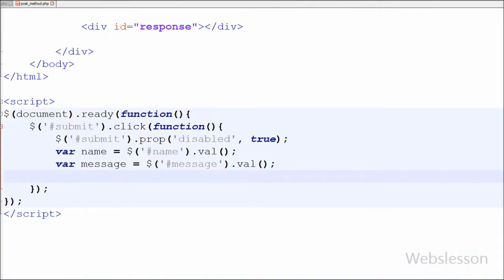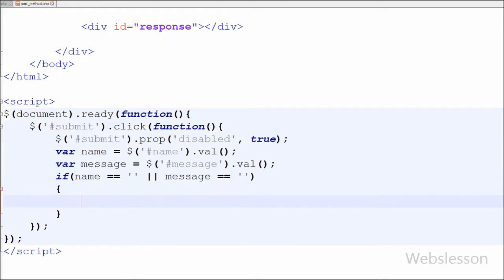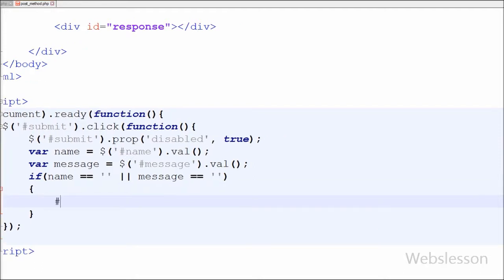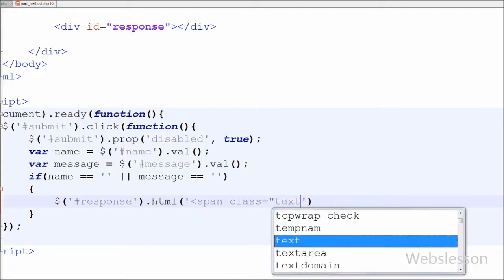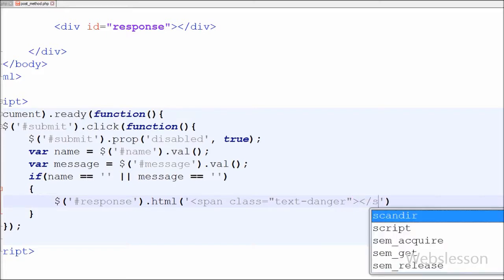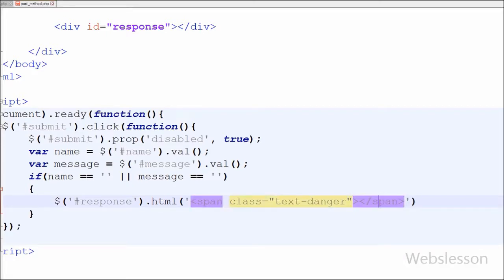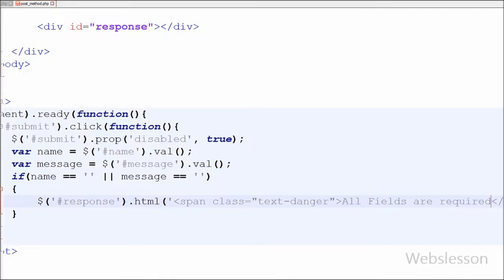Now I want to check that both HTML fields have some value. For this I have written an if statement with the condition: variable name == blank OR variable message == blank. If both variables are equal to blank, I display an error message in the division with id='response'. I have written $('#response').html() with an open and close span tag containing the text 'All fields are required', with class='text-danger'. Here 'text-danger' is a Bootstrap class.